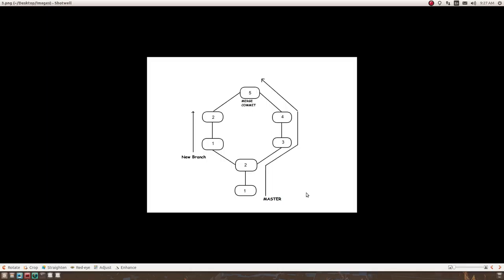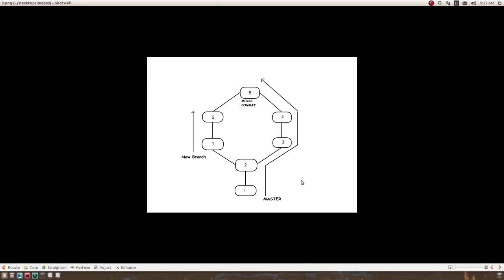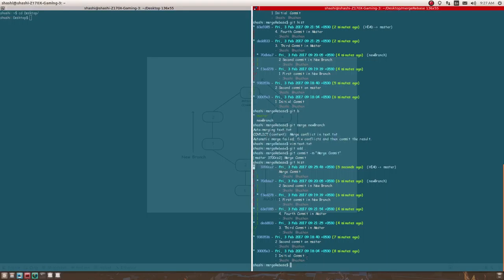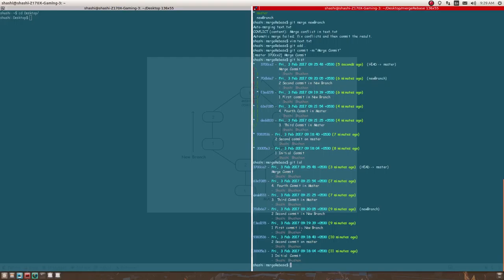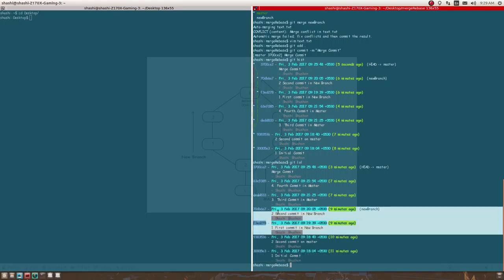These two commits just below the new branch commits are in master. When I did a merge, all of these changes went into a single merge commit — exactly the situation I talked about when showing the diagram. Comparing the image to our git history, it's exactly the same. This is a merge commit.